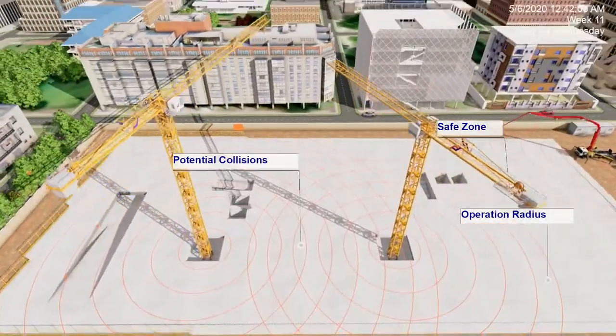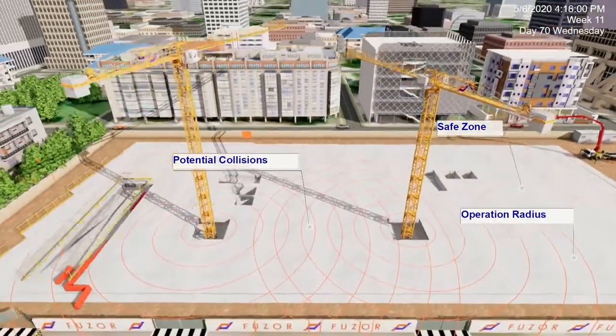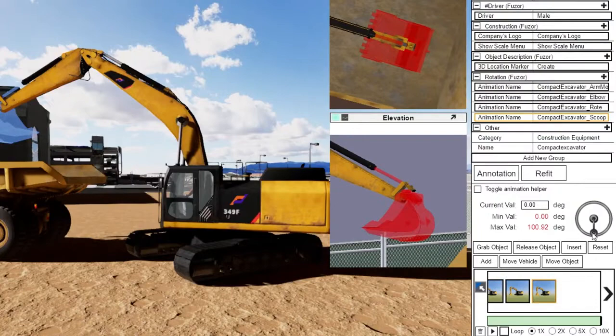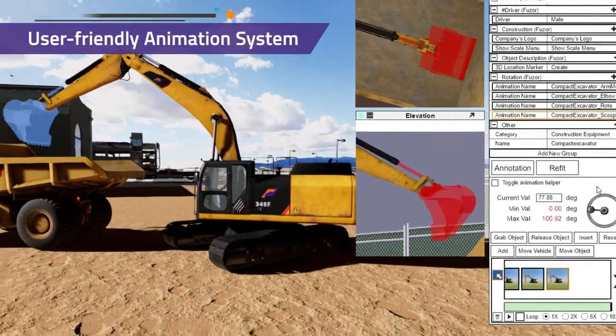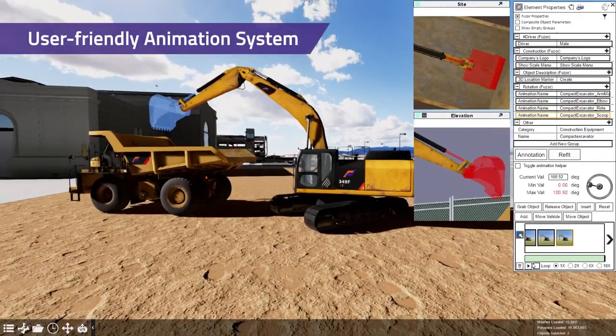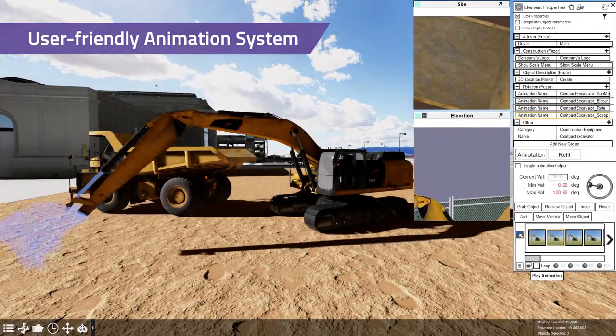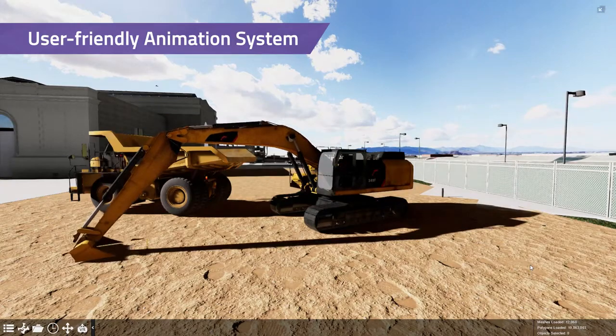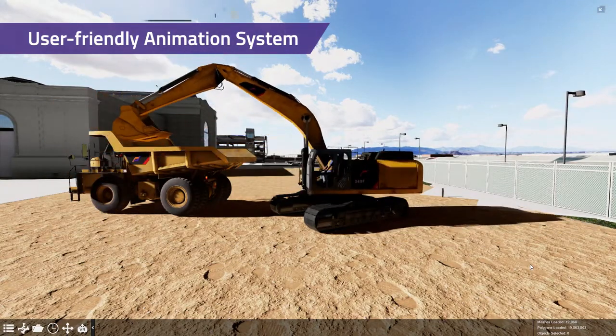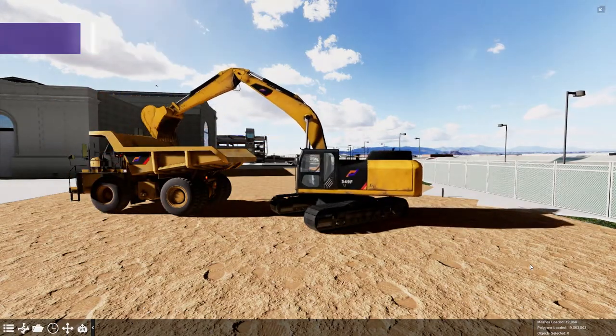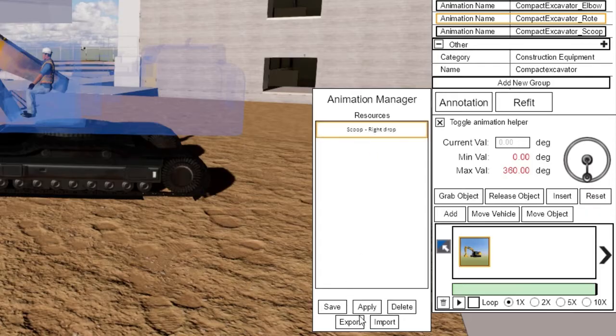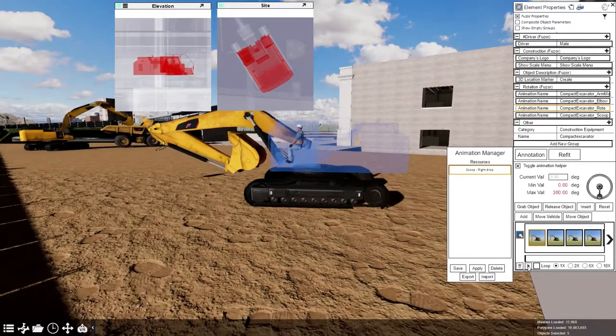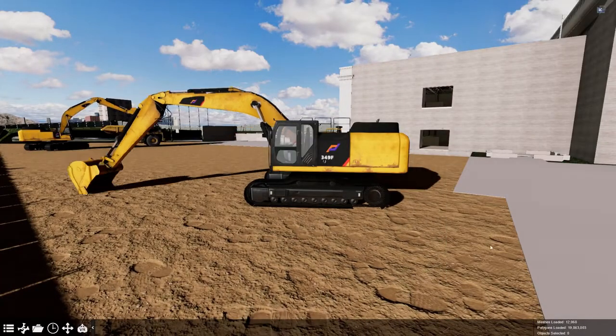Add 3D location markers to label points of interest. Fuser's advanced vehicle library includes built-in animations to create more detailed vehicle movements. Save a library of vehicle animations to reuse throughout your project and future projects.